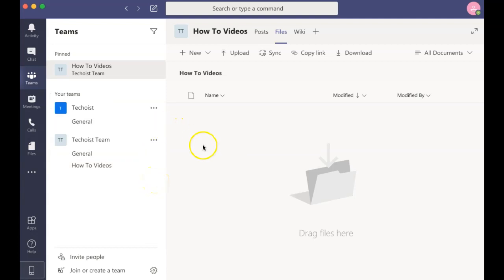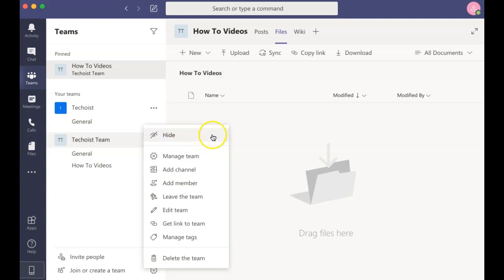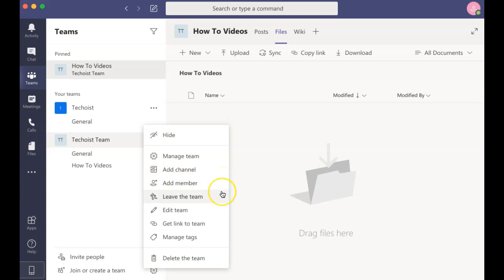The same can be done for your team by clicking the three dots beside your team name. Here you can manage the team settings, add a new channel, add members to your team, leave the team as an individual, edit the team details, share a link to your team, and manage the tags.